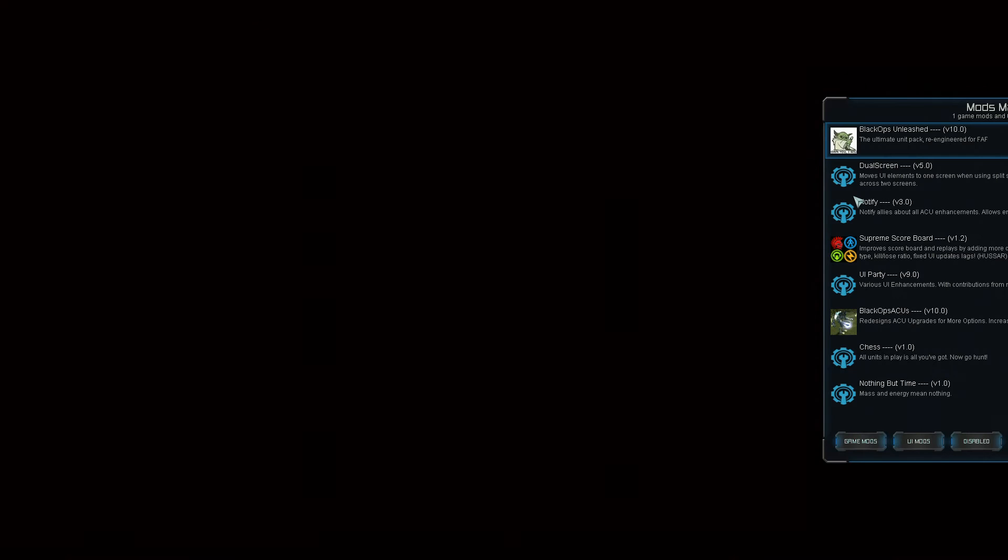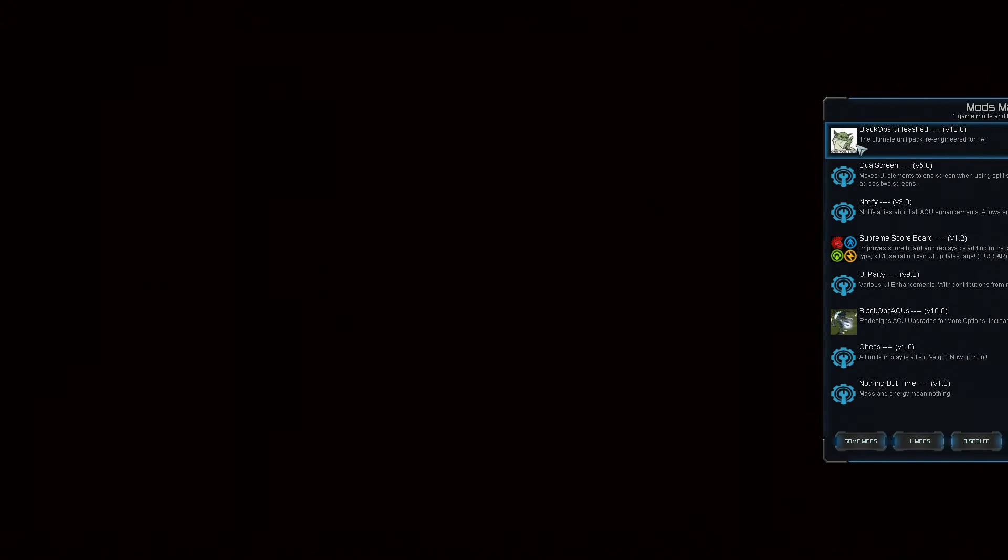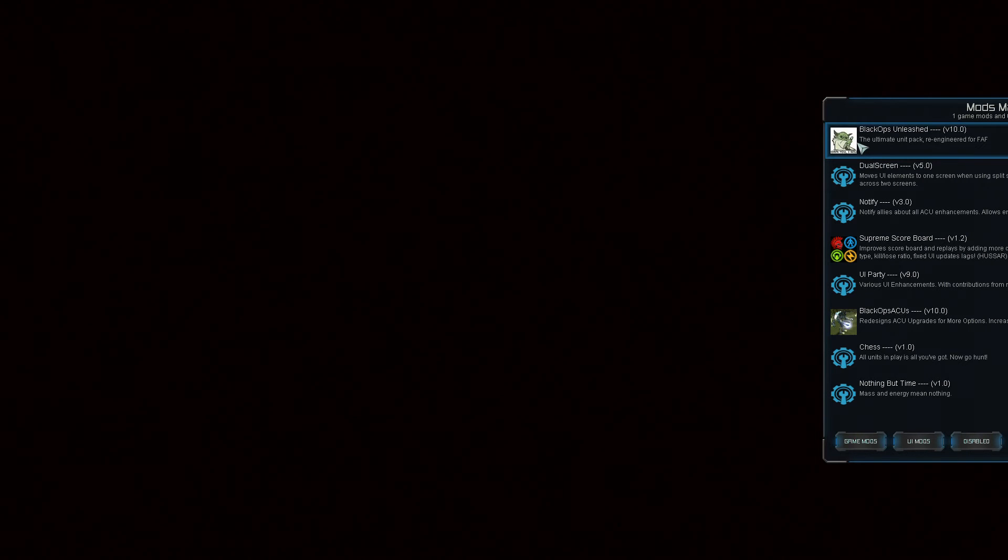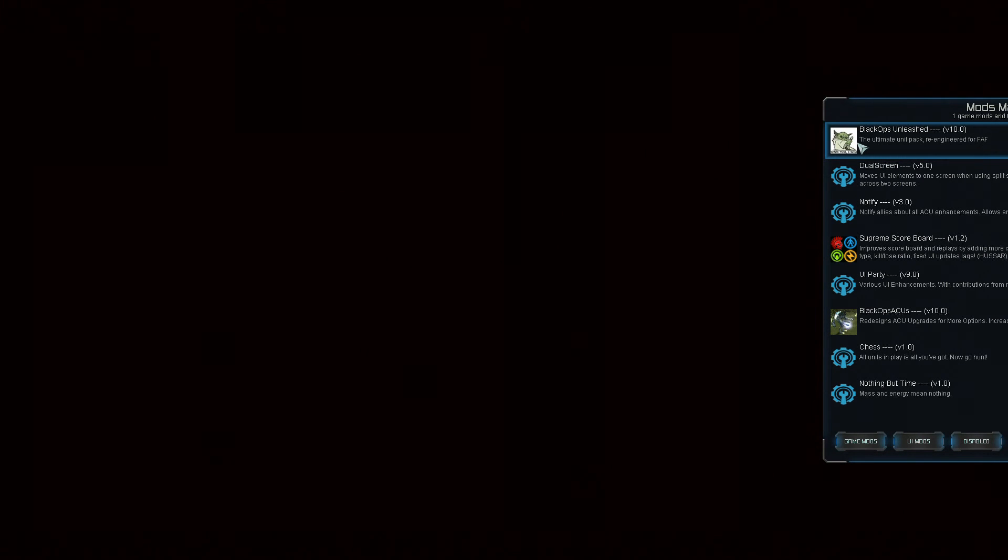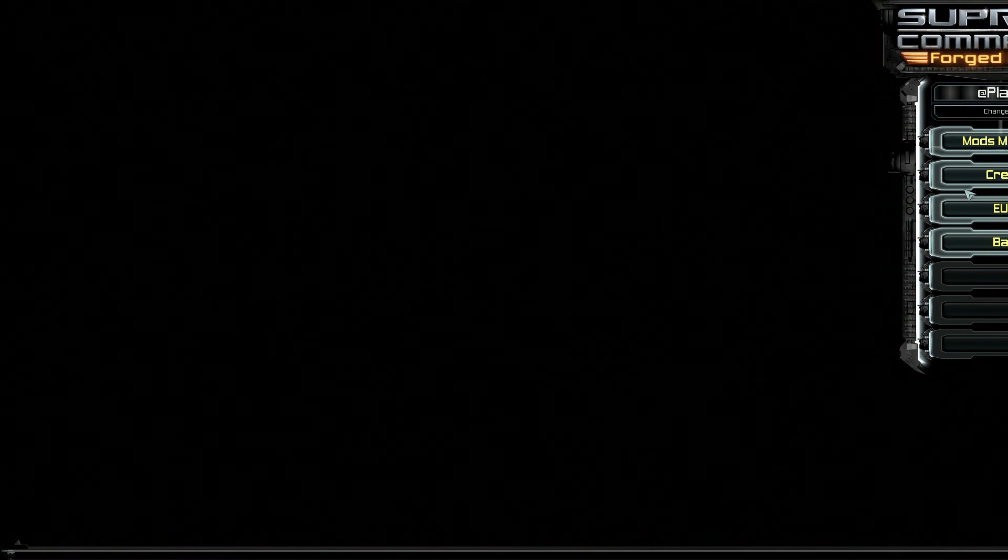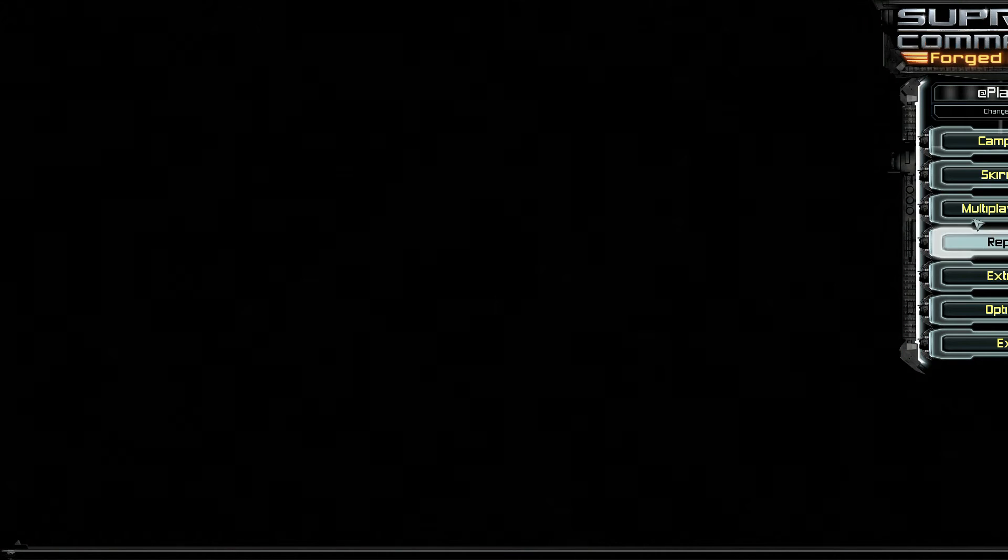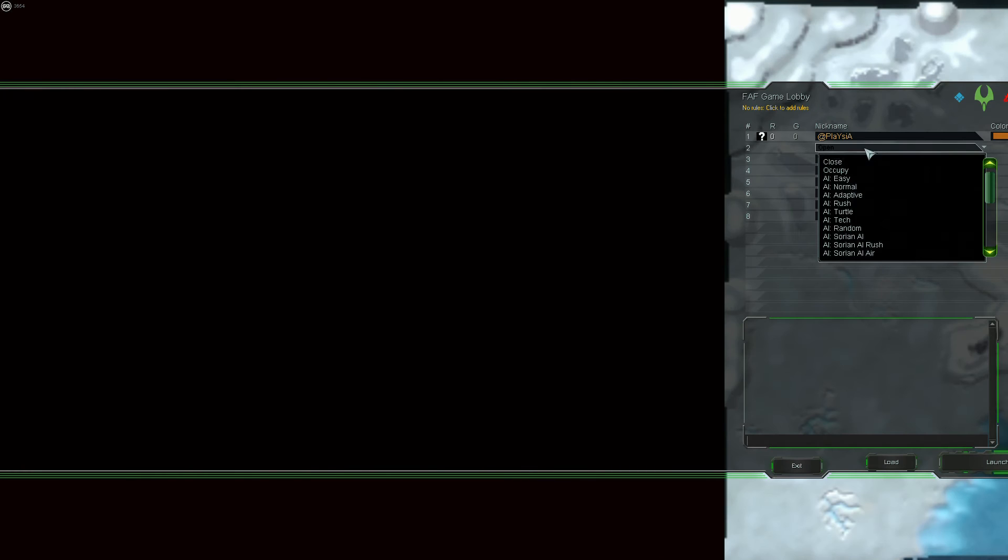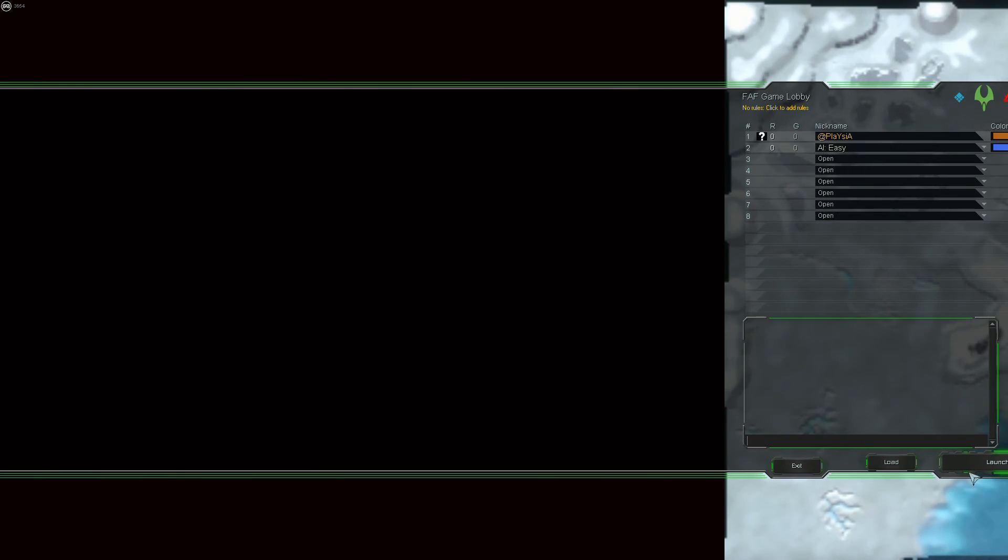You'll see that Black Ops is there for your selection. And when you go just to show that it's working, when you go into the game, if it's all selected correctly...